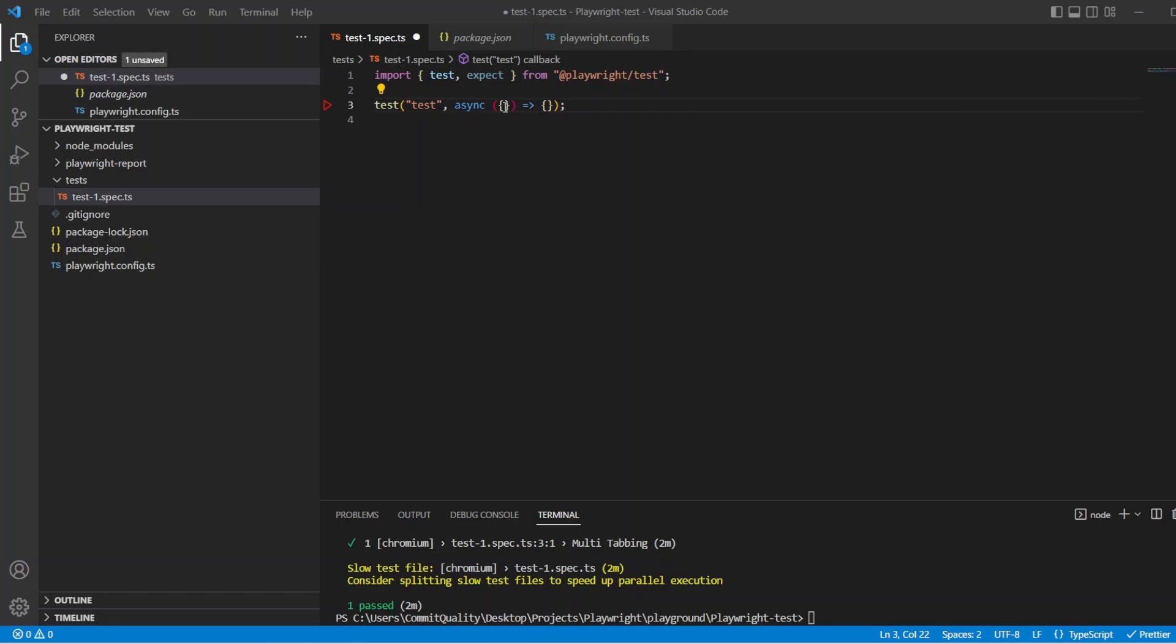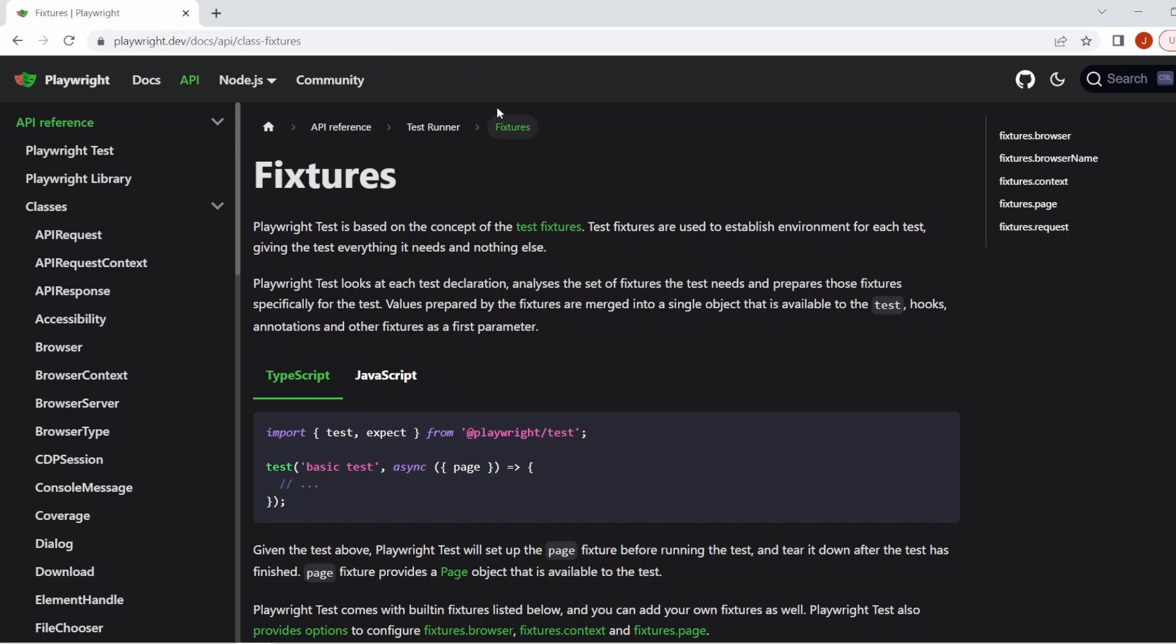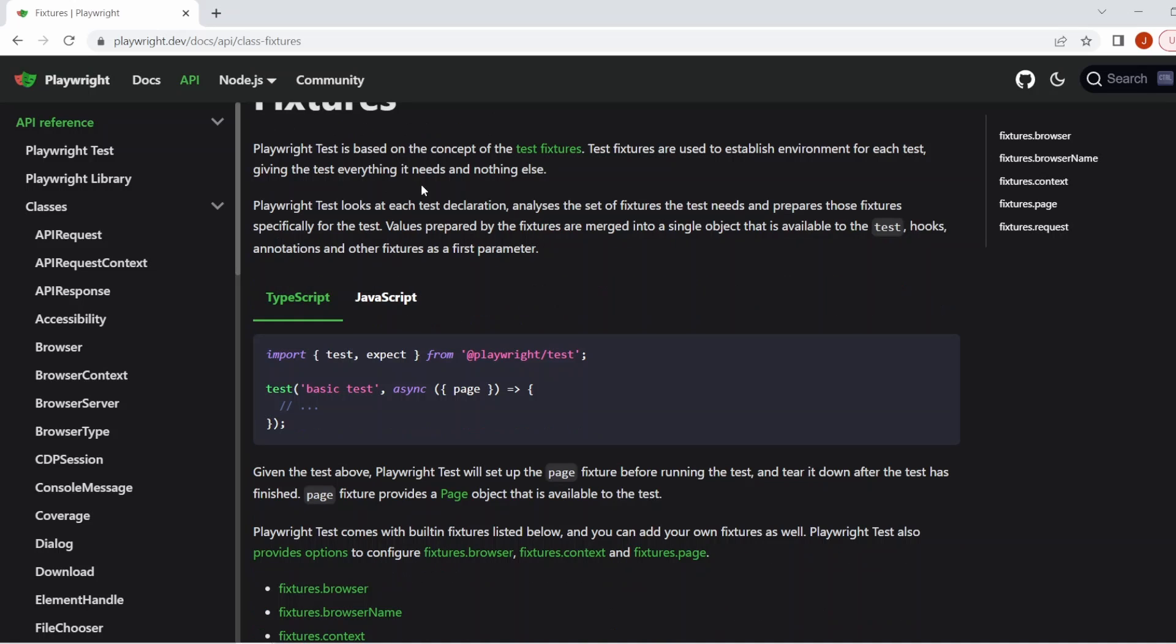And Playwright Test basically comes with built-in fixtures. It is worth noting you can add your own as well, which I'll be covering off in plenty of future videos, and you can even configure the existing ones. If you've watched any of my previous videos or you have any experience with Playwright Test, you're more than likely already using a built-in test fixture, which is probably the page one because that's how you interact with everything.